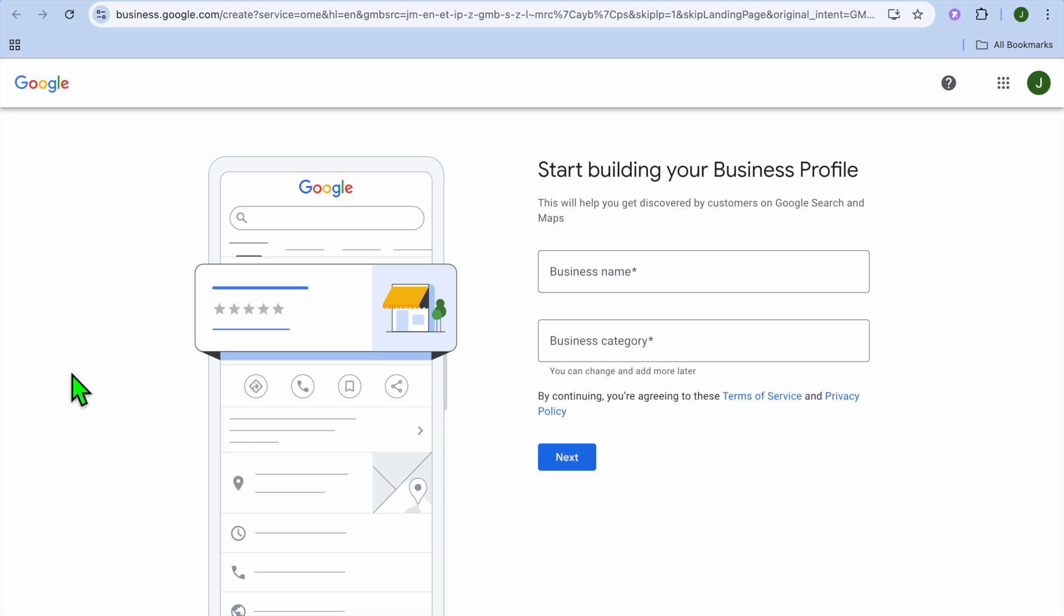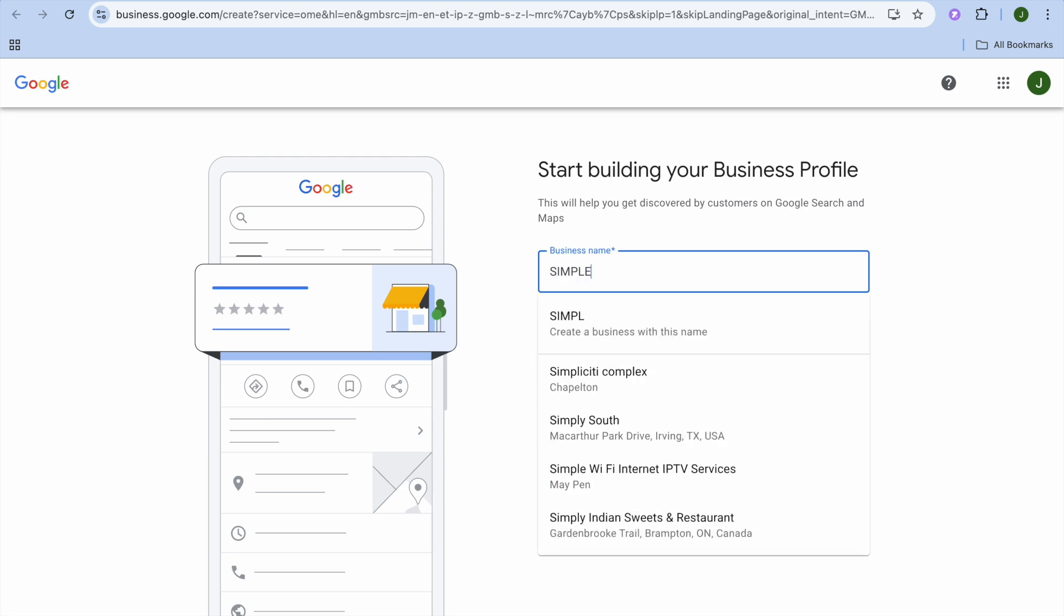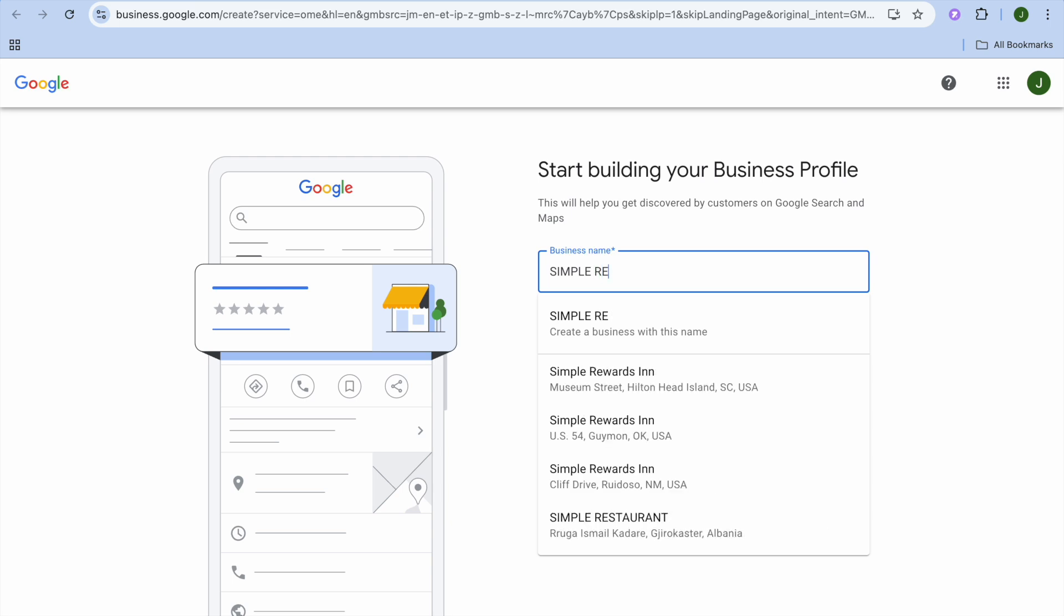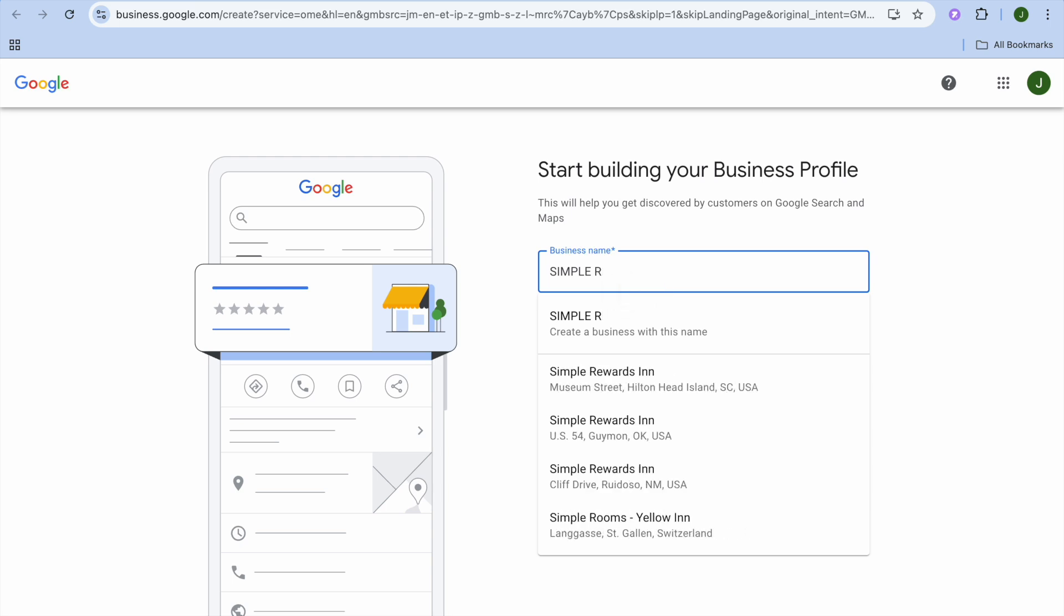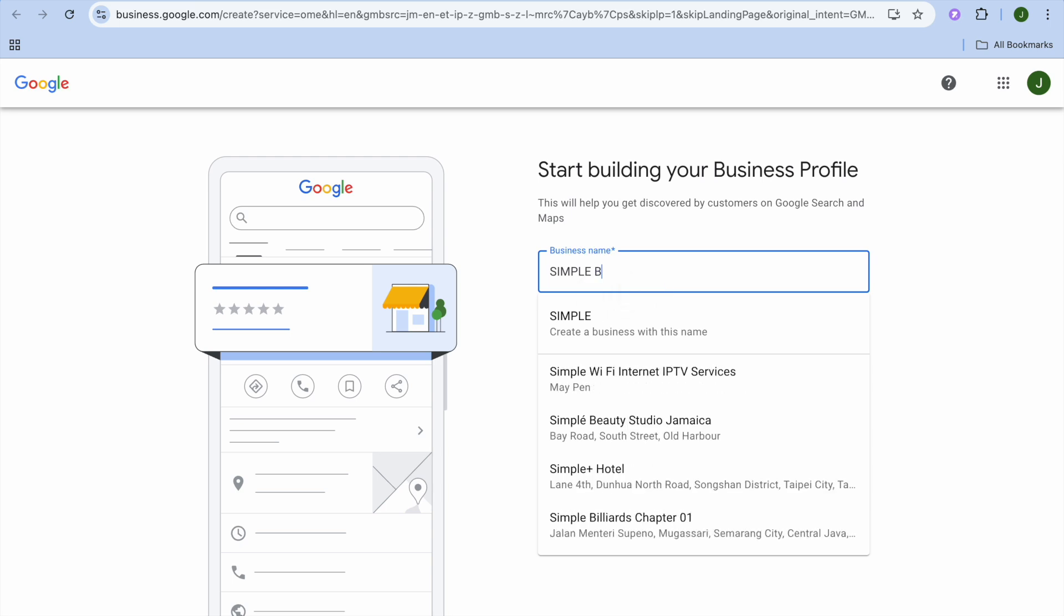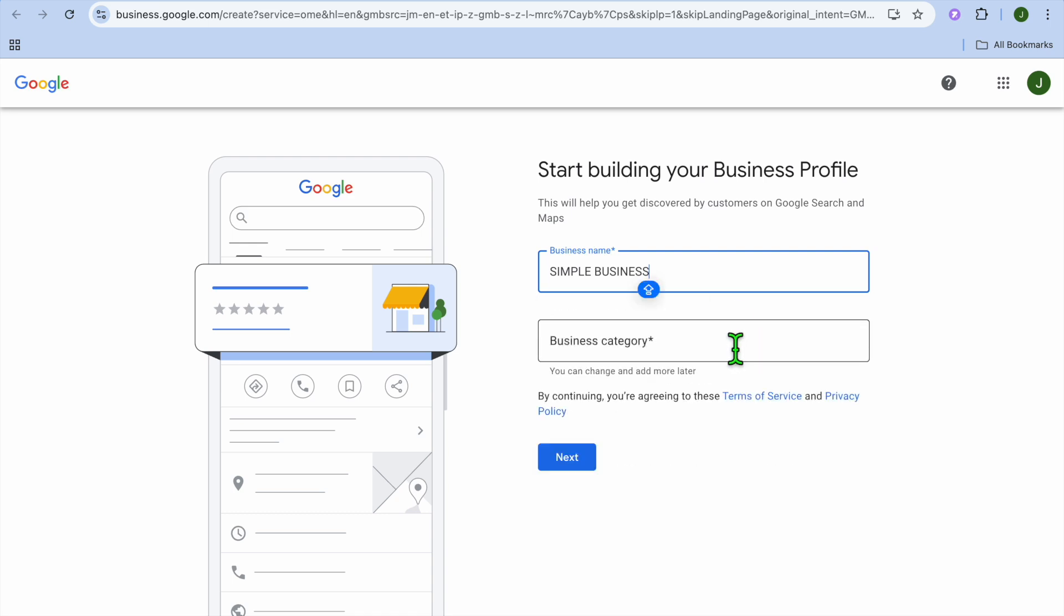Once you have selected add your business, you'll be redirected to a new page. On this new page you can add in your restaurant name. So for example I'll just type in simple restaurant right here. You can see that that name is already taken, so for example I'll just type in simple business.